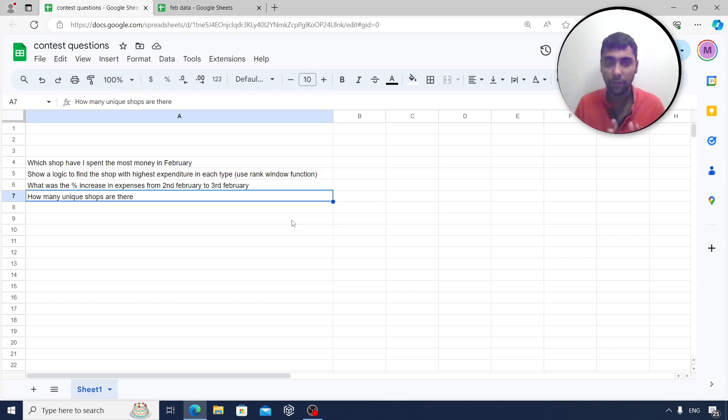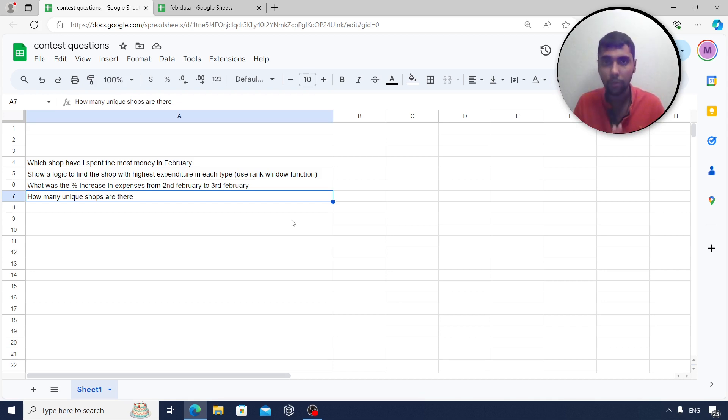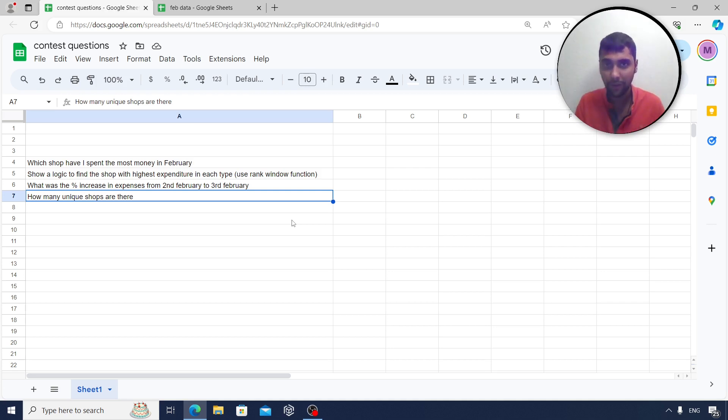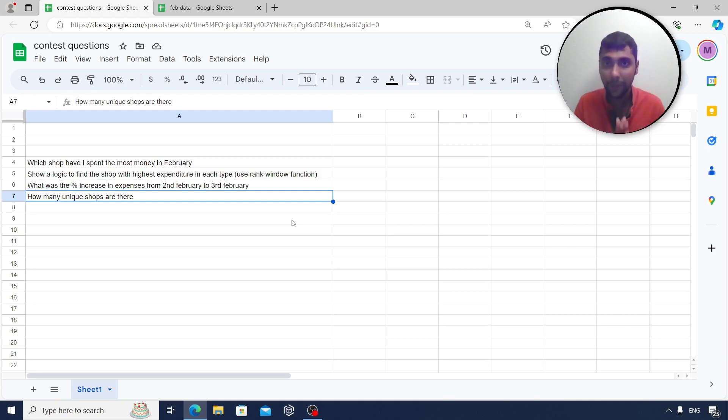The choice of tool is completely up to you. You can use SQL, Python. You can show solution in both as well. This is completely up to you. What you need to do is, once you solve these four questions, whether it is your SQL code or Python code, please attach it in a Word document or a notepad file or a PDF and send it to me by email.